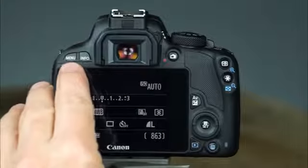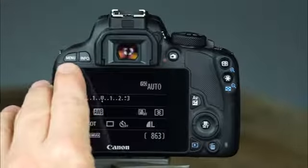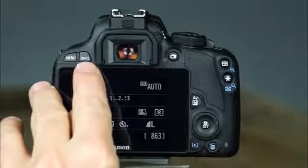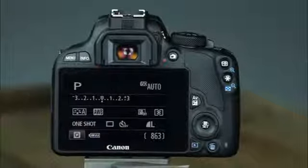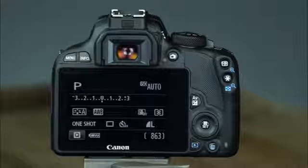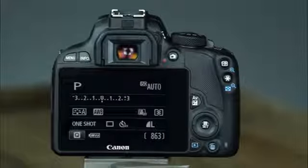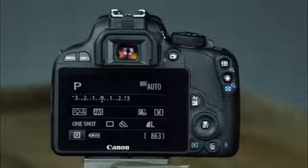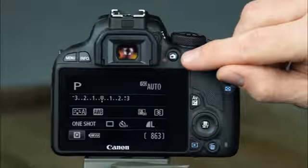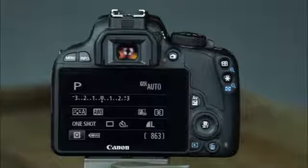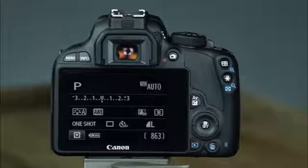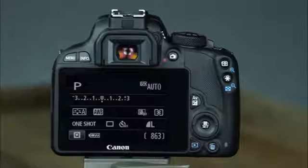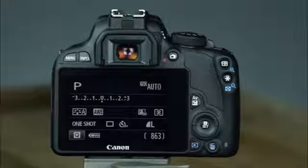This is the menu button, which provides access to the camera's menu system. This is the info button — in the camera's shooting, playback, and live view modes, pressing this button will display helpful information. We'll discuss more about the camera's display settings later in this guide. This is the live view movie shooting button. When the mode dial is set to any shooting mode, you can press this button to use the camera's live view feature. When the power switch is set to movie, pressing this button will start and end movie recording.